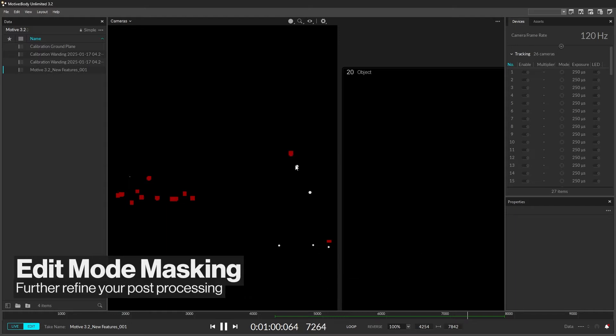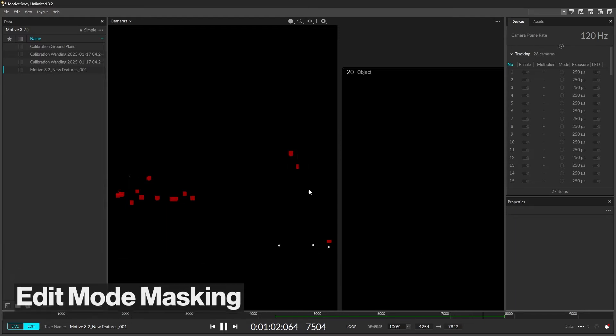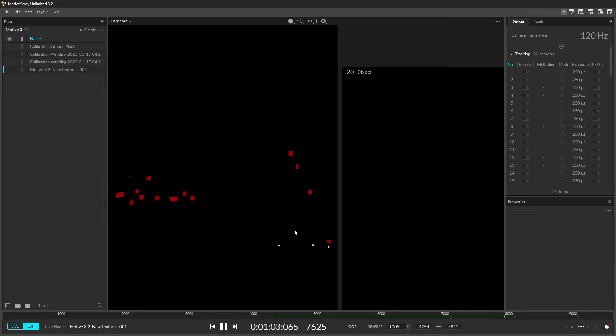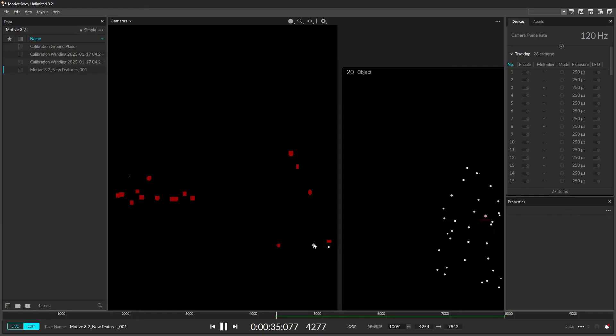Reflections in your capture volume can now be masked in edit mode, allowing you to modify the content camera's display after recording your data.